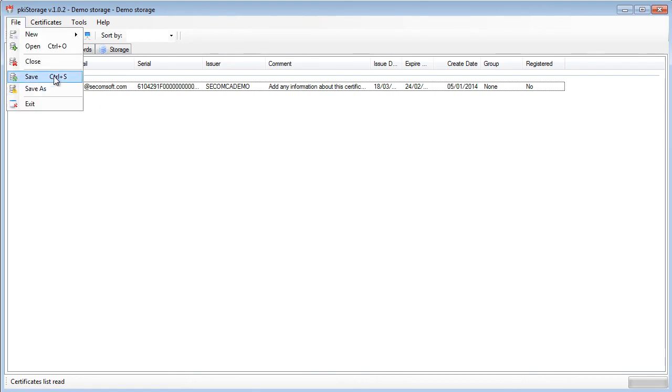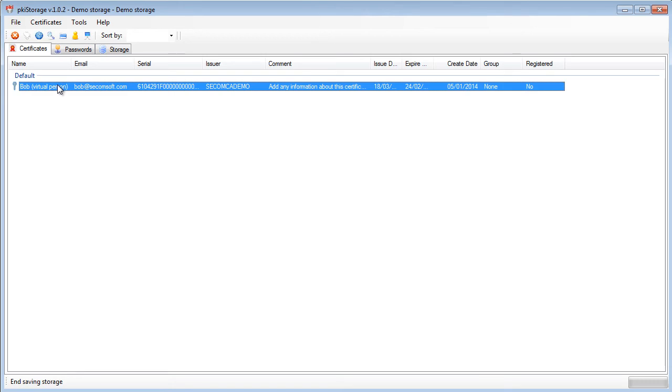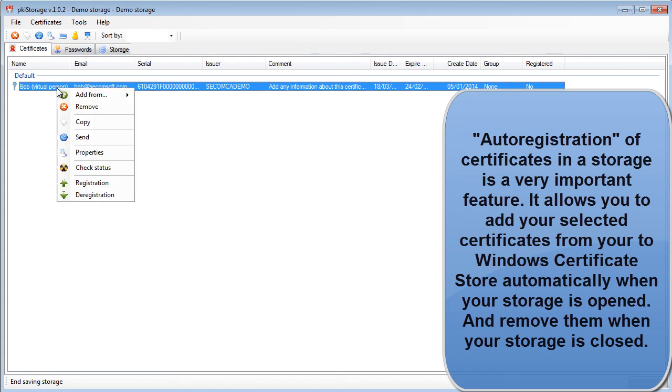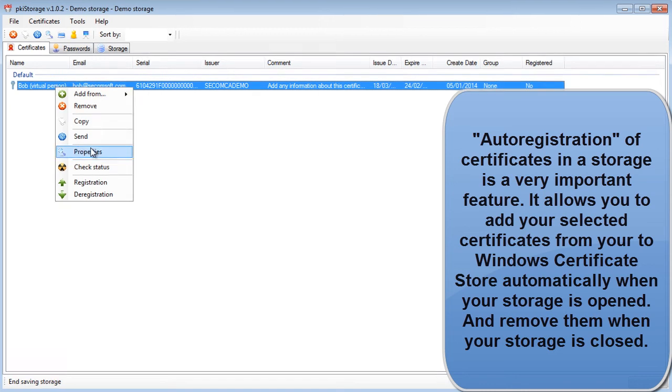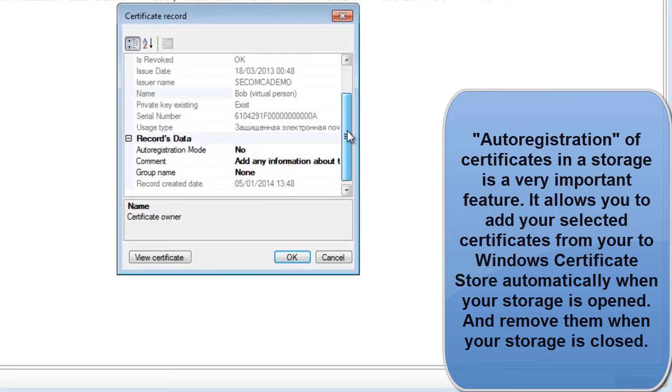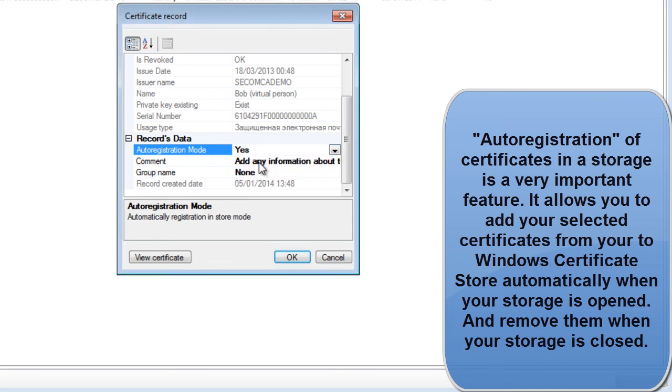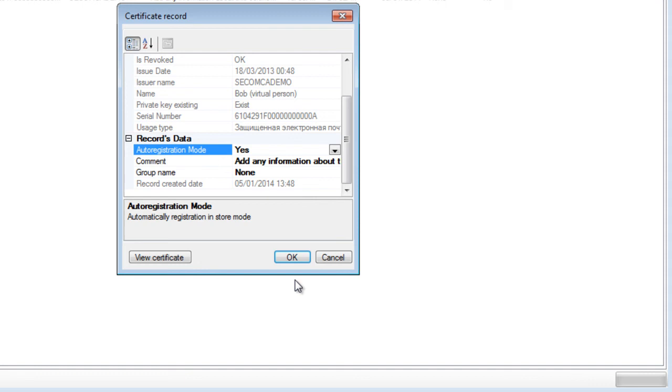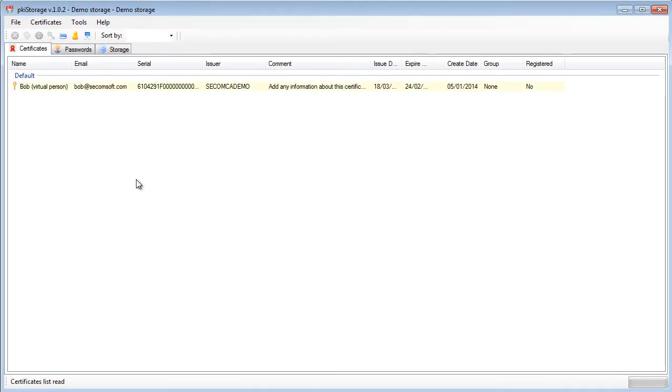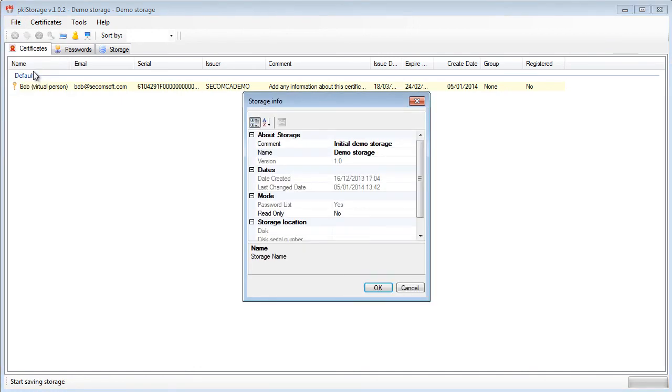So let's save it and do one more additional thing. Every certificate which is stored in the PKI storage encrypted store is capable of doing auto registration. It basically means that whenever you open your store, the certificates that you put auto registration mode to yes will be registered automatically into Windows registry. Okay let's check it out.